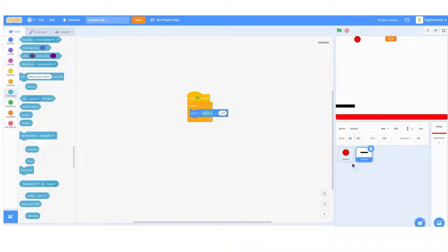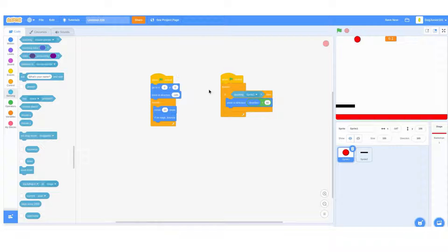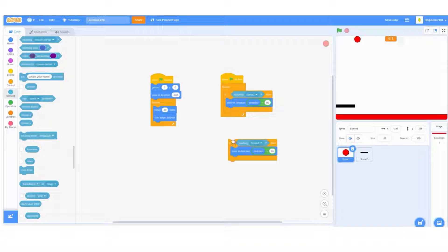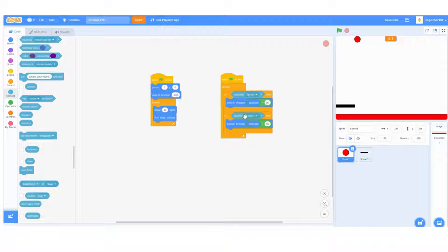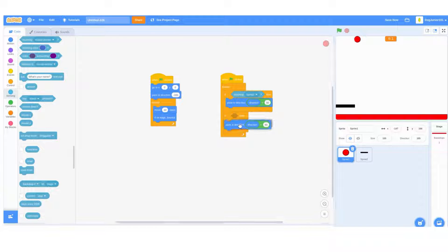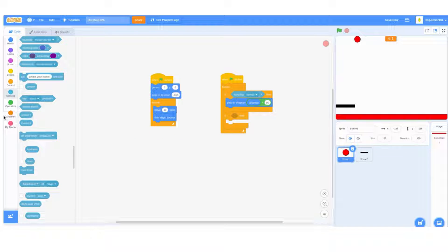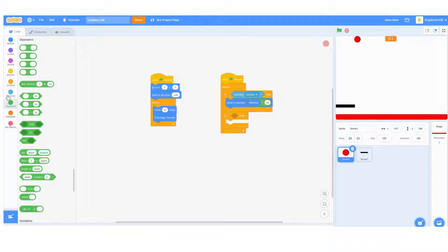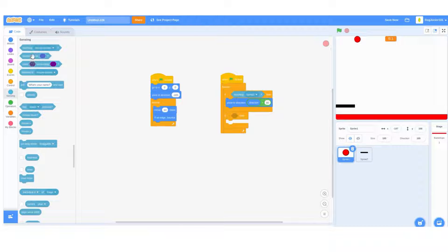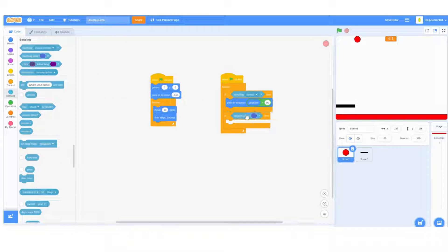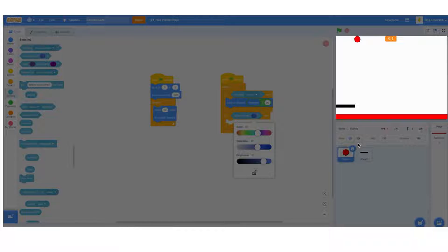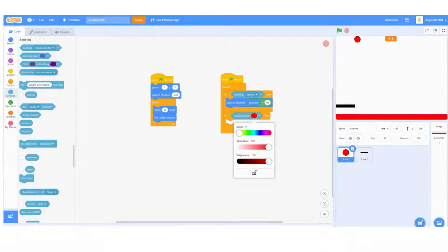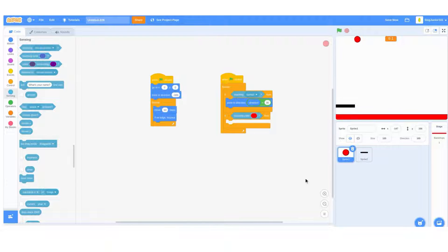Once you do that, go back into this sprite and duplicate this. Get an if block, then in sensing tab do a touching color block, then make it for the bottom color of yours, not that black part or anything.